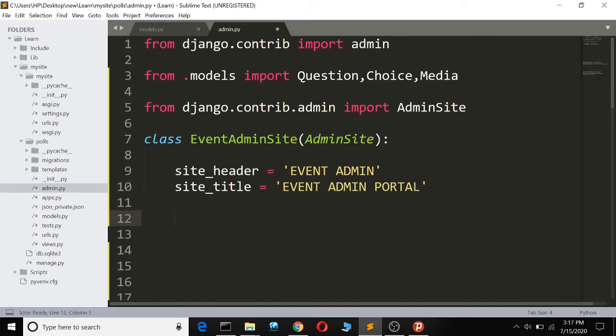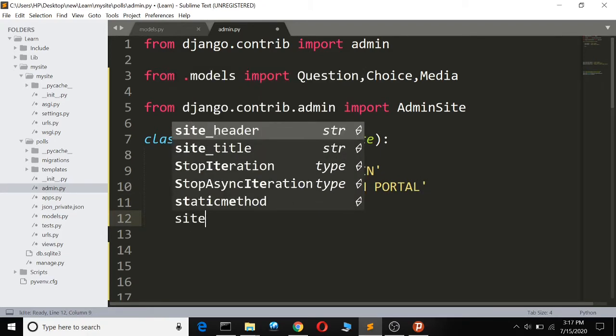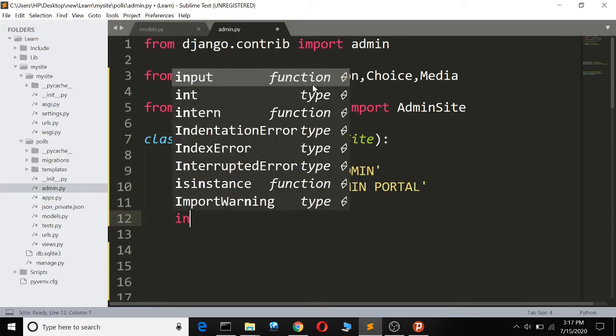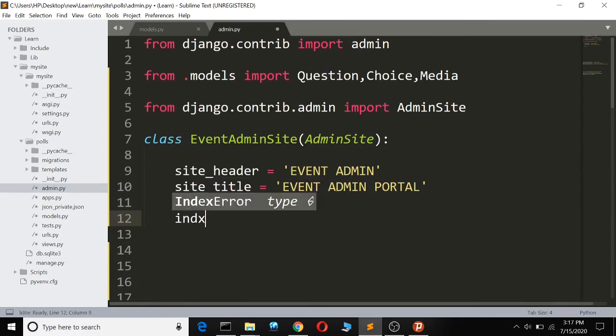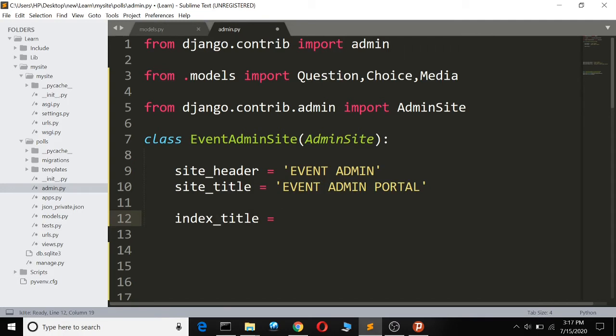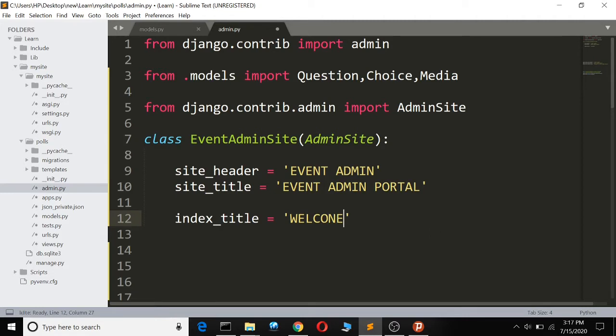Then let the index title be 'WELCOME TO EVENT PORTAL'.